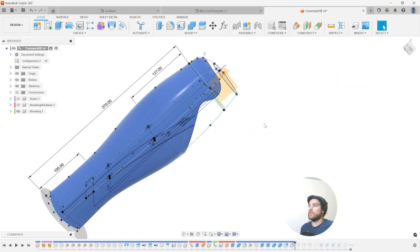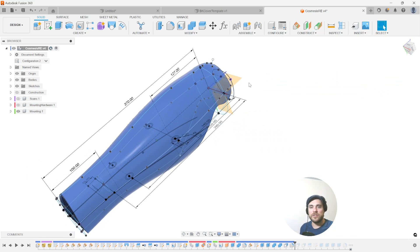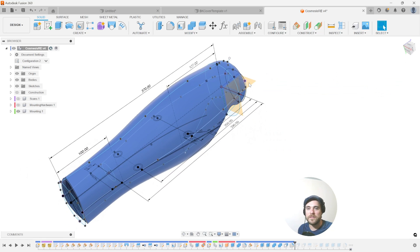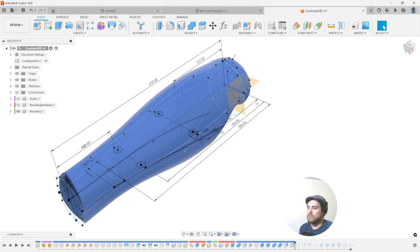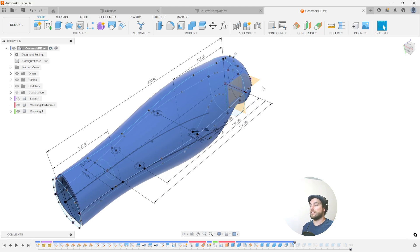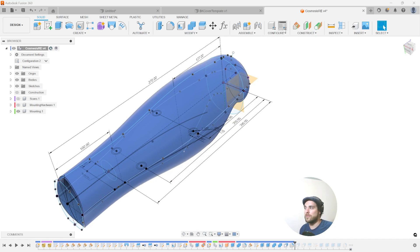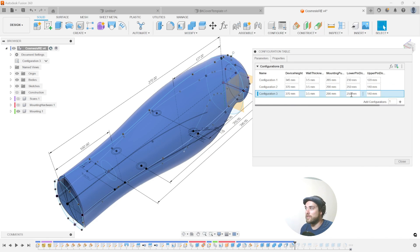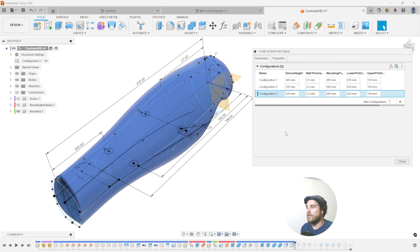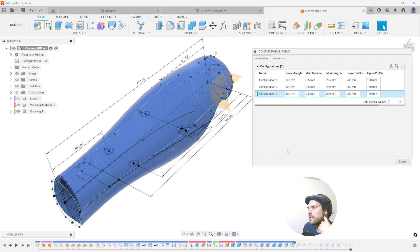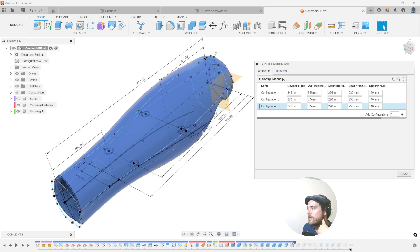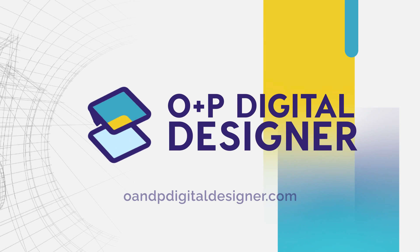So really cool way to create a template, share a template, and have others drive the template. Once you create a robust parameter that doesn't fail and that creates a consistent result, you can program it with a configuration table and send it off to different people to create their own configurations for their own patients. I hope you guys can see the value of this kind of tool. It's an exciting new addition to the Fusion 360 database. And tune in next time for another hot tip and trick with O&P Digital Designer.